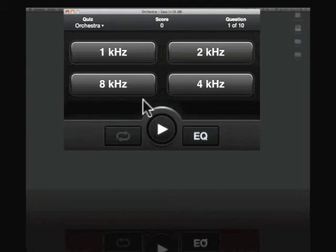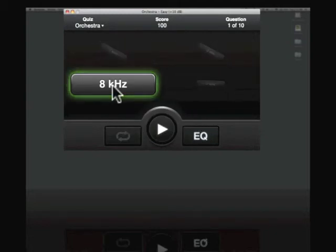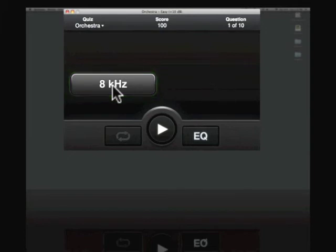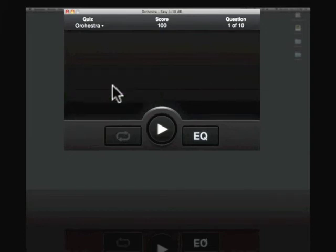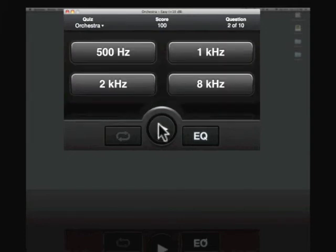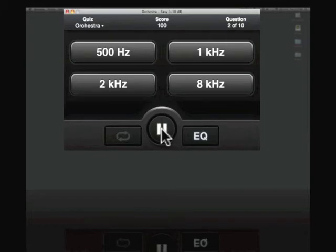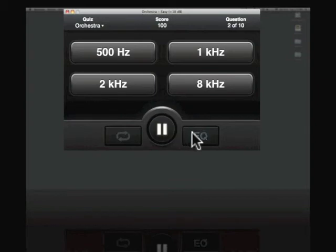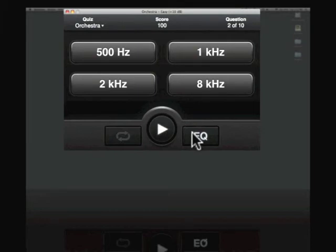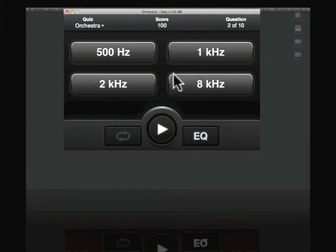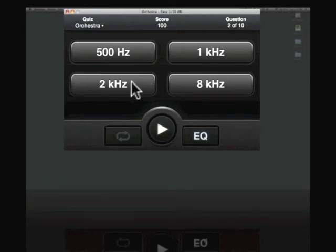So I hear that that's up in the upper register. Let's go ahead and blindly choose 8 kHz. Okay, let's try the next one. You can hear that's more of a nasally sound in that EQ. So let's go ahead and choose maybe, what do you think, 1 or 2 kHz? Let's try and see what happens. Nope, not 1. Let's try 2. There we go.